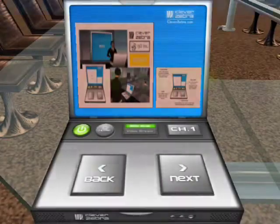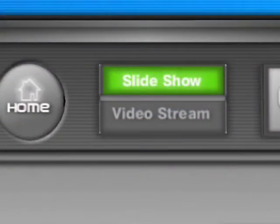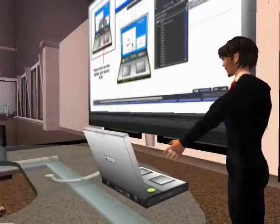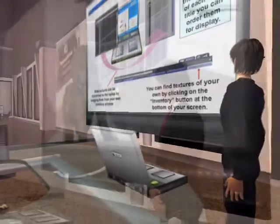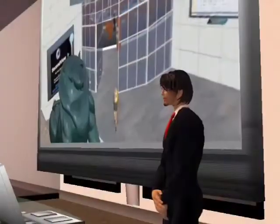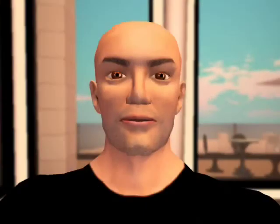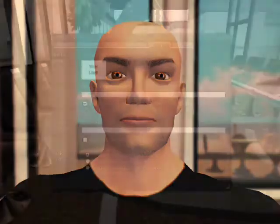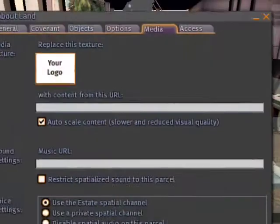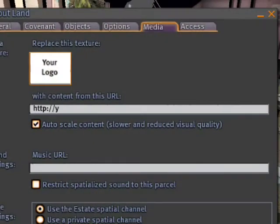Top center of the laptop's keyboard is the video control. This button switches between the laptop slideshow and streaming video modes. Make sure that the laptop is owned by the landowner or deeded to the land's group and that you've correctly set the parcel's media URL in the about land settings.